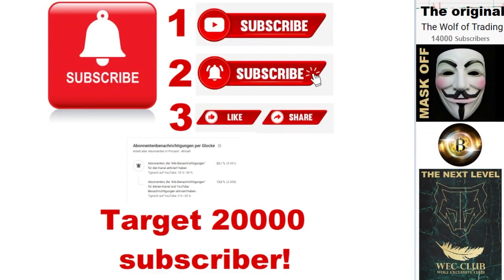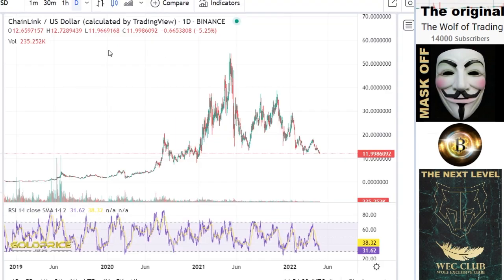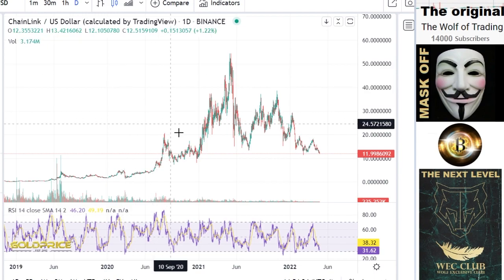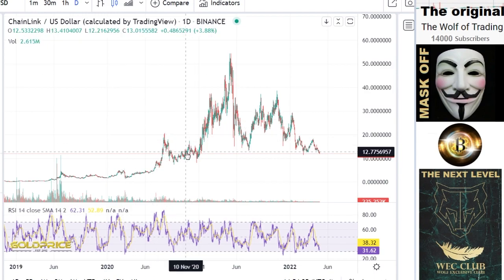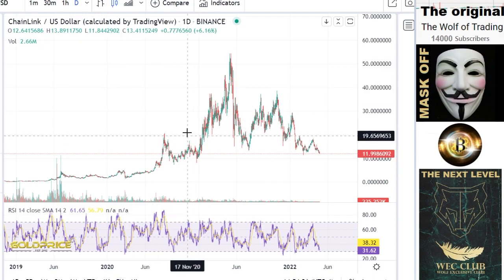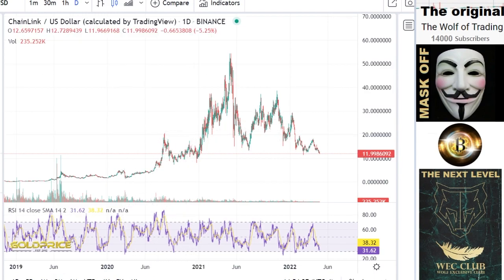Please subscribe to the channel, click the bell button, and share the videos. We're looking to reach 20,000 subscribers. Now we're looking at the Chainlink problem — what Chainlink is doing.